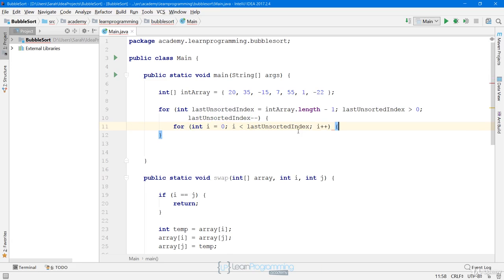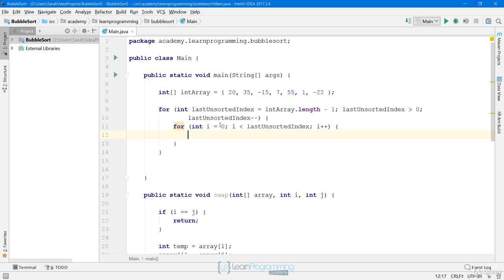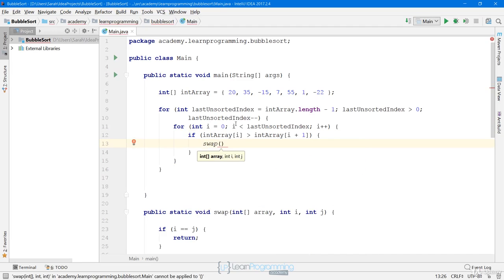As you saw in the slides, we compare the value at i with the value at i+1. If the value at i is greater than the value at i+1, we swap the two values because we want to bubble the largest values up to the end of the array. So we say: if (intArray[i] > intArray[i+1]) then we call swap, passing the intArray, i, and i+1. That's our implementation of bubble sort — sorting in ascending order, bubbling large values to the end.